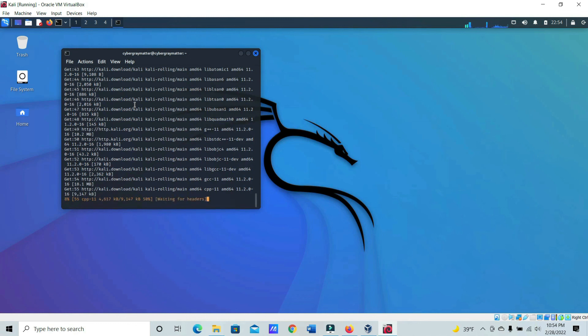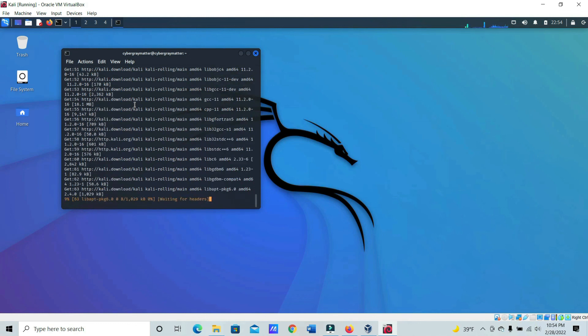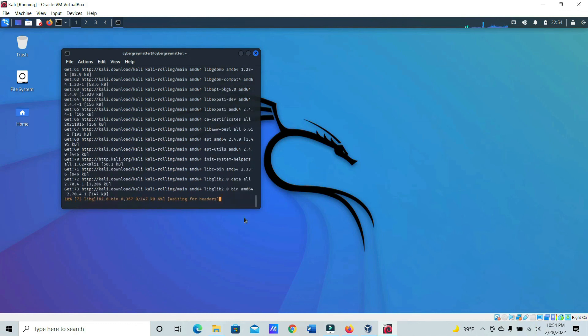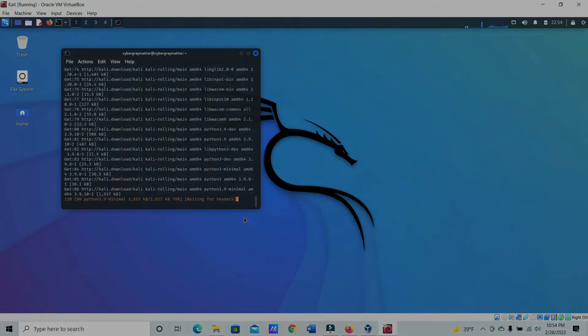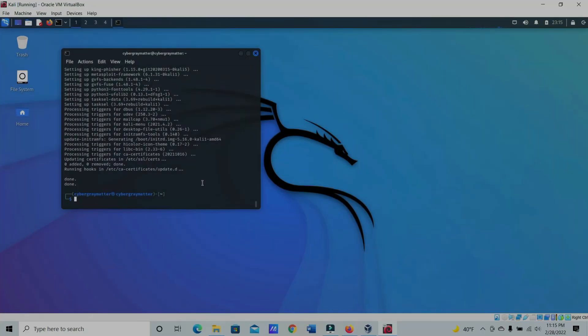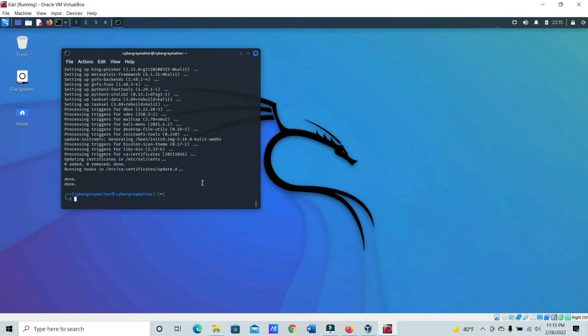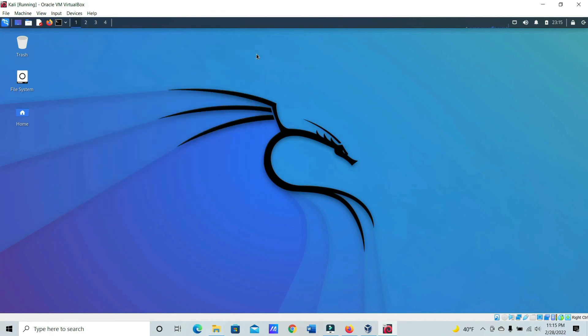And this is going to take a little while, but we'll be right back. And your instance of Kali is completely updated. You can go ahead and close out of the terminal and that's it.